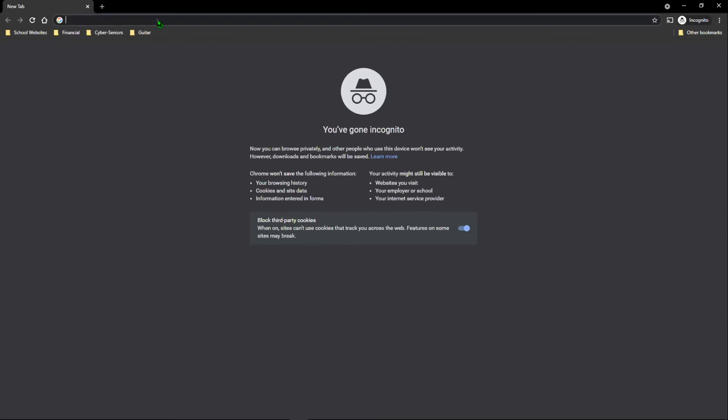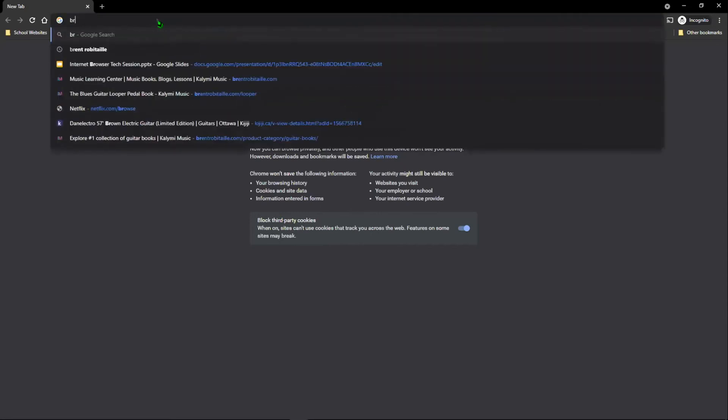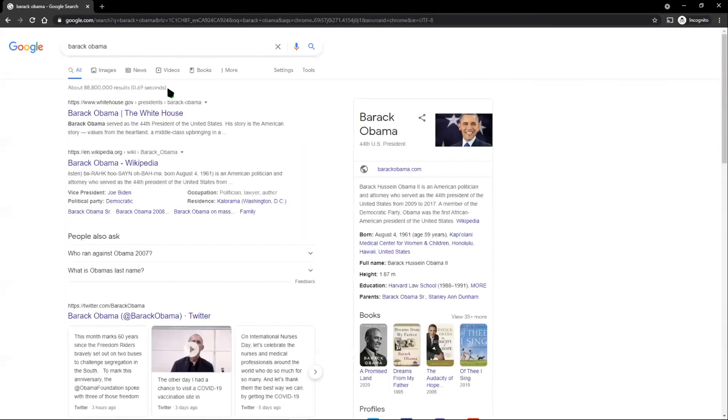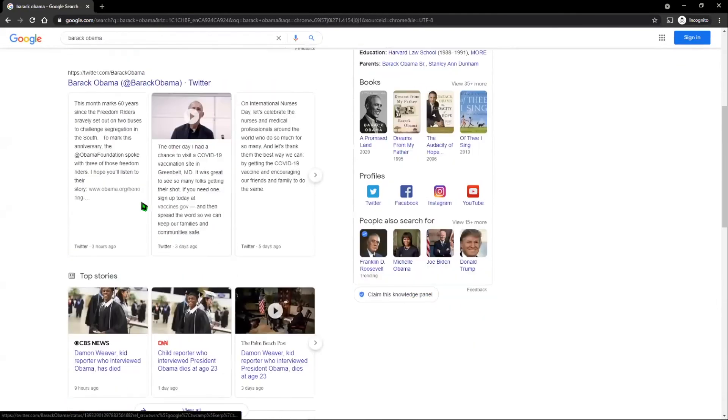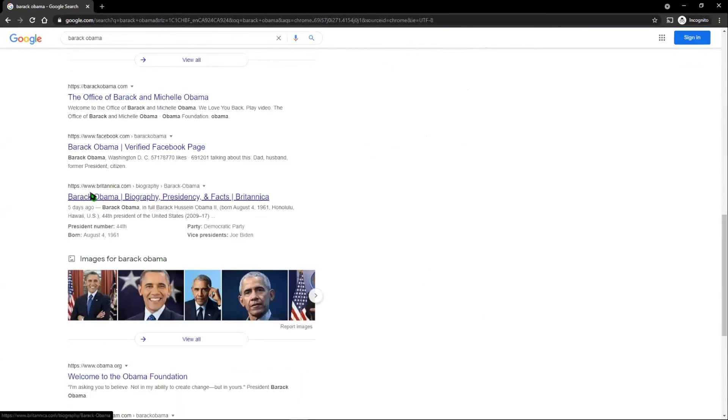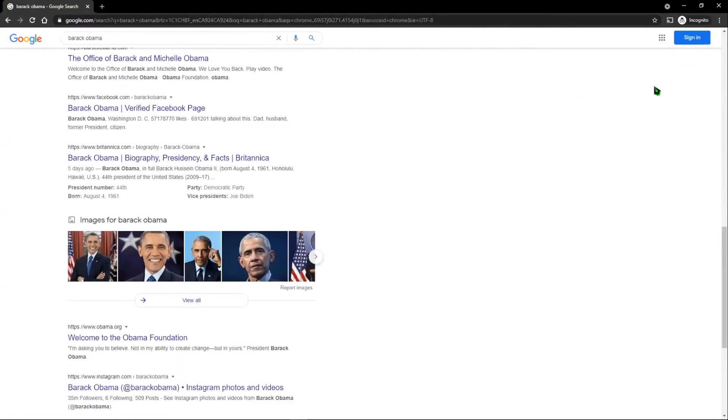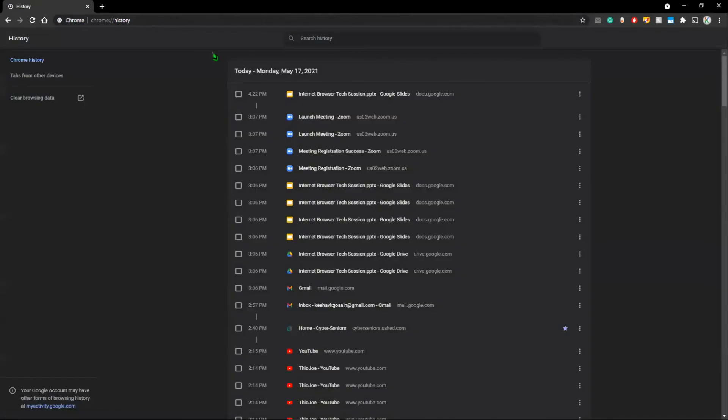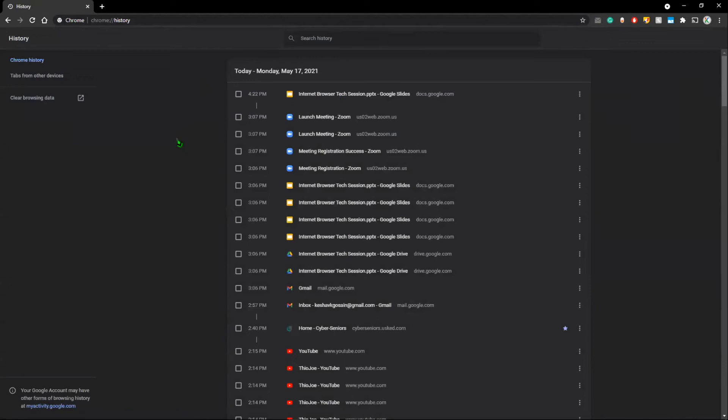Now, simply to make a search, just type in whatever you want. So, I'm going to type in Barack Obama and then it'll come back. Now just to show you how this works, I'm going to go to my history in my non incognito Google Chrome. And as you can see, there's no Barack Obama in my search history now.